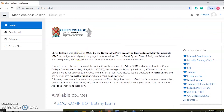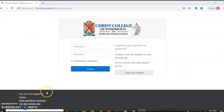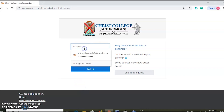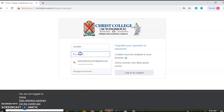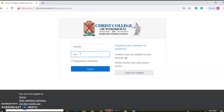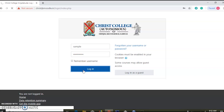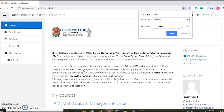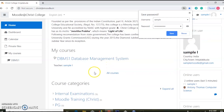We have the user request on the homescreen. Now we have the admin request. We will log in to the login page.